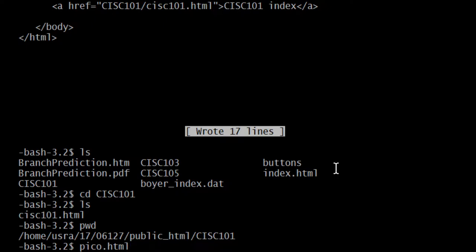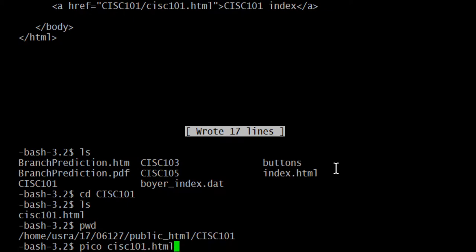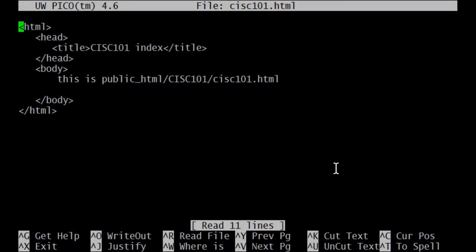I hope you were all catching me make that mistake. cisc101.html. Now, if you're in sys103, you should be creating sys103.html. It doesn't make any sense for you to use cisc101. There it is.